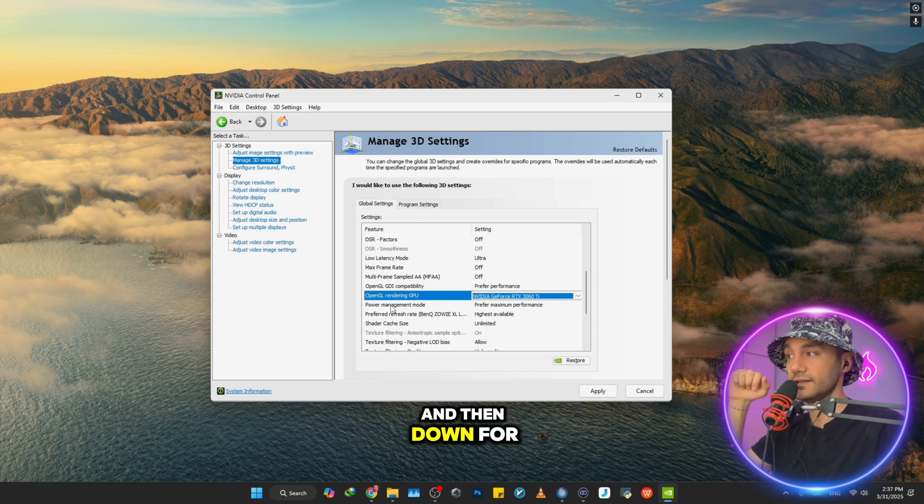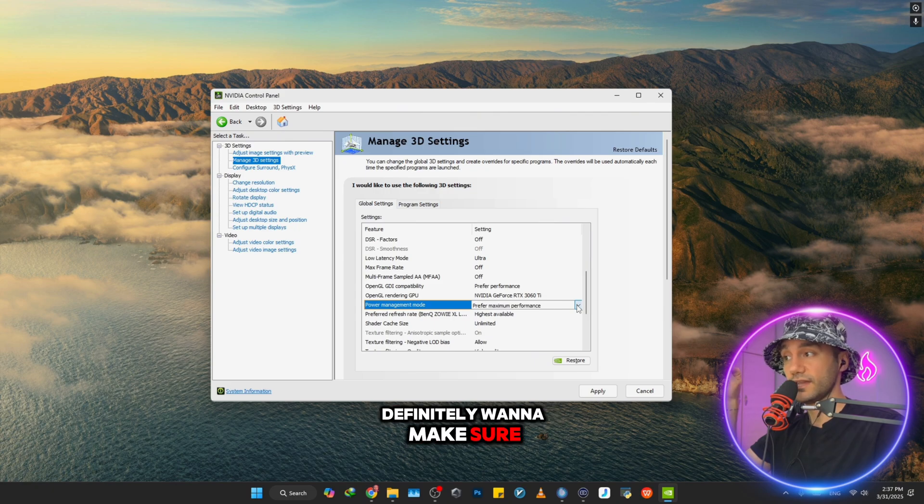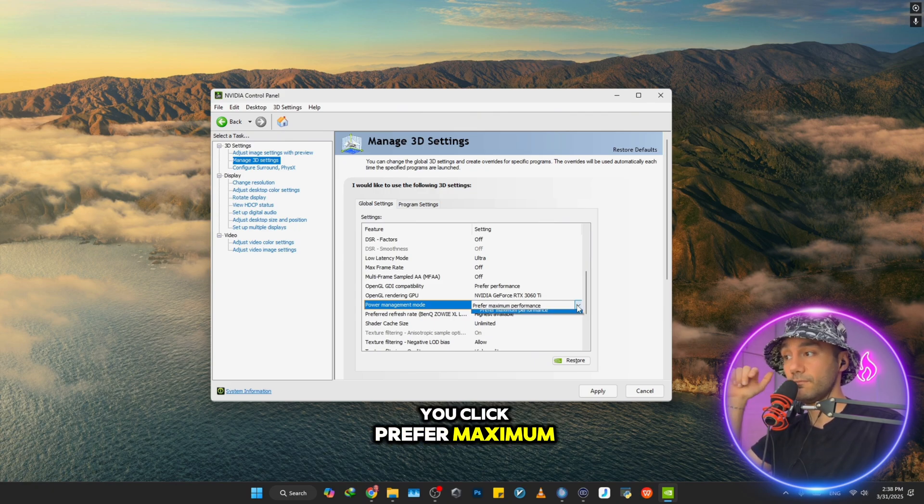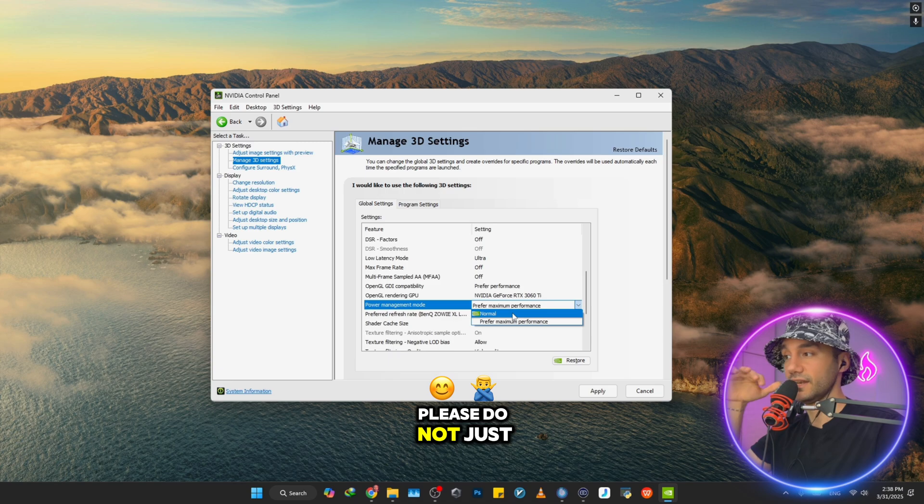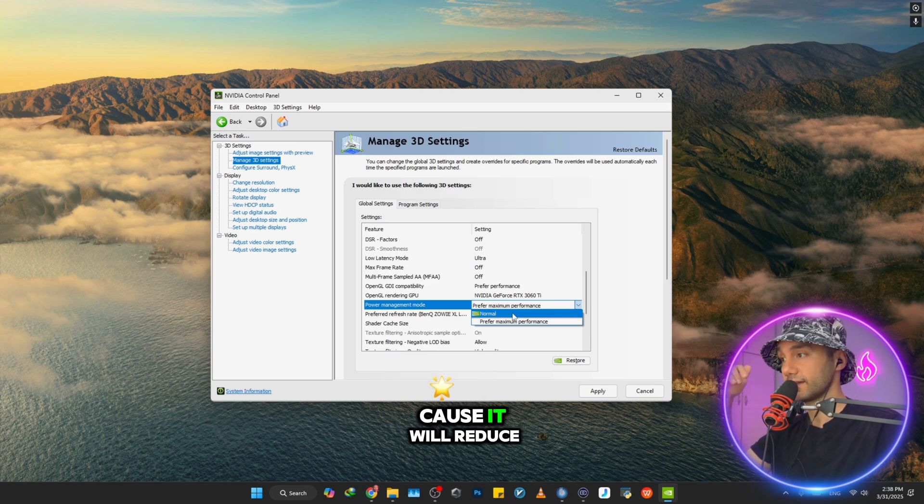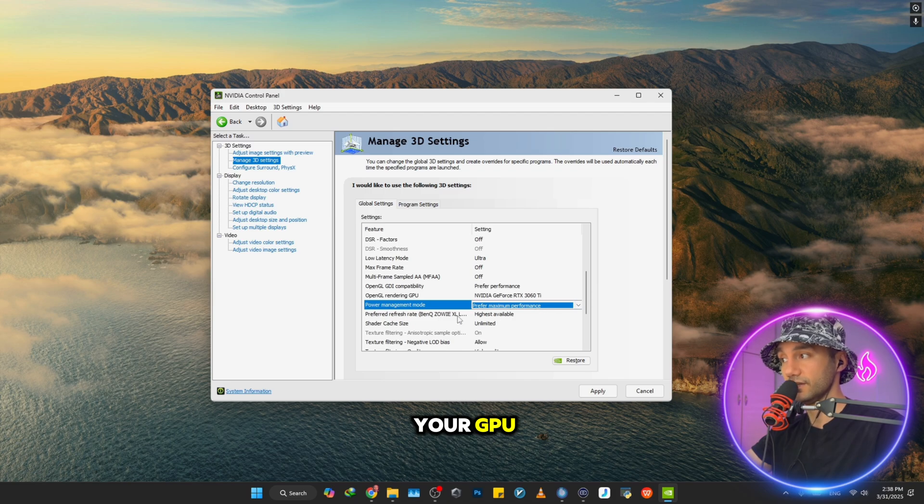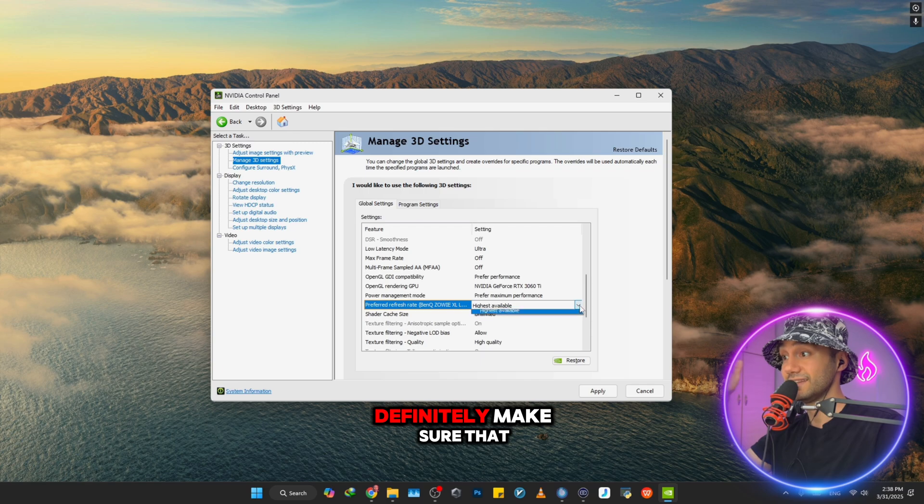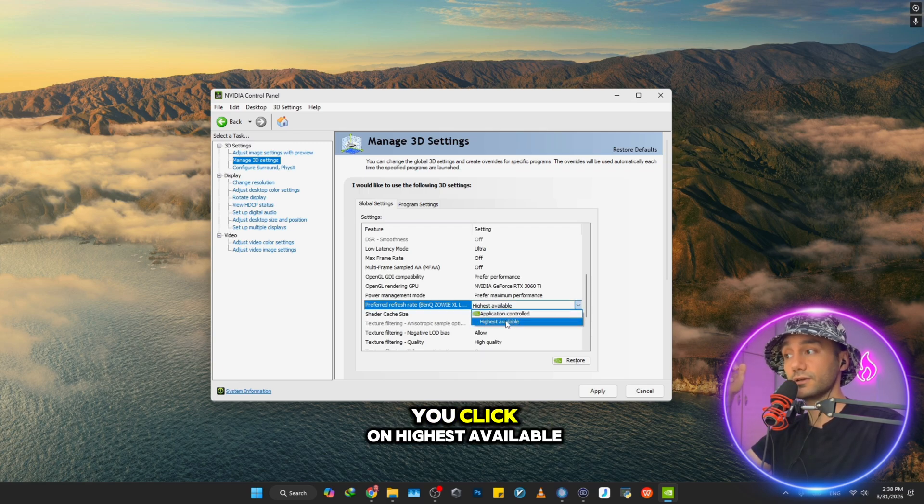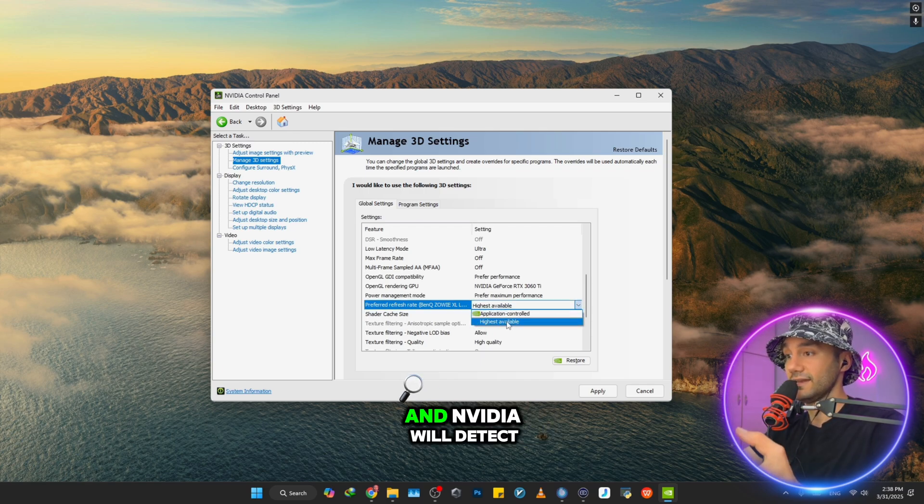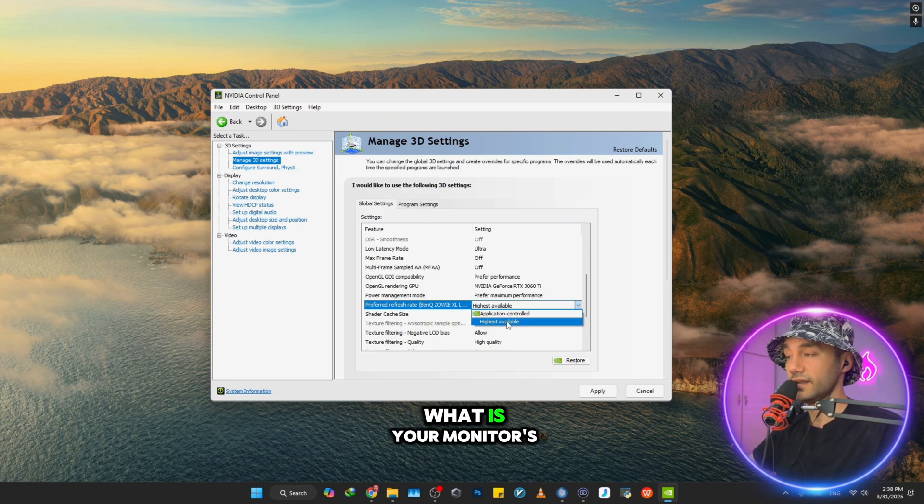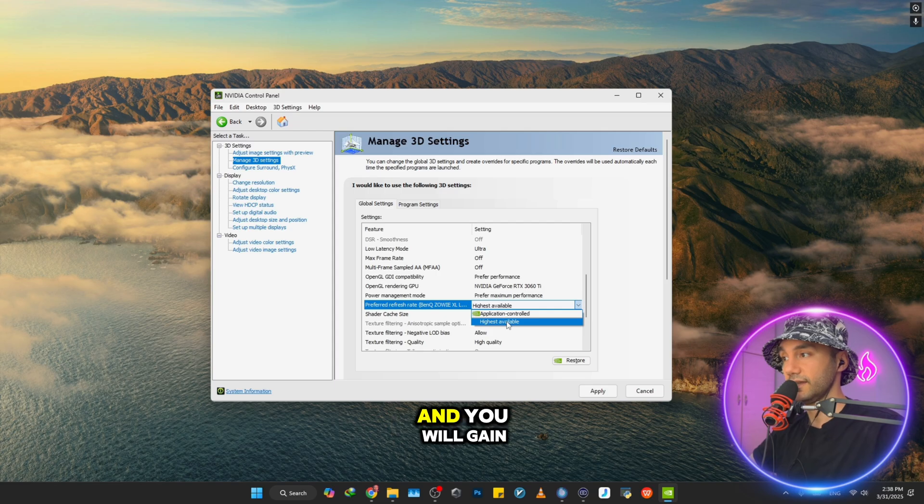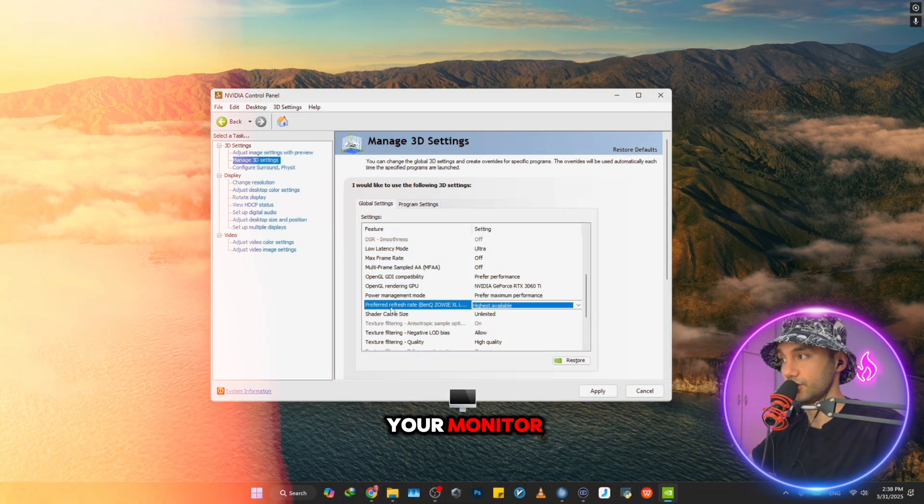For the Power Management Mode, definitely make sure you click Prefer Maximum Performance. Please do not select Normal because it will reduce the power given to your GPU. For Preferred Refresh Rate, definitely make sure that you click on Highest Available, and NVIDIA will detect what is your monitor's refresh rate and you will gain the most FPS and refresh rate out of your monitor.